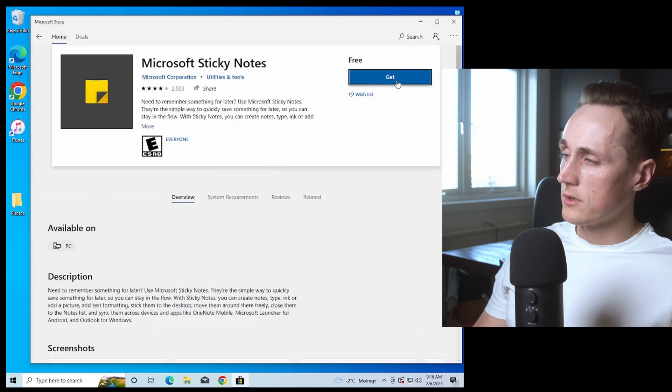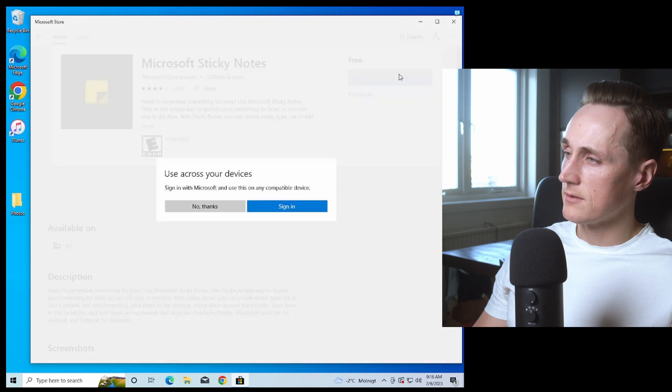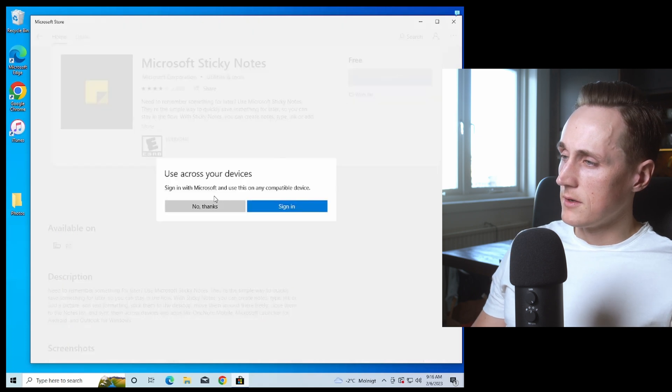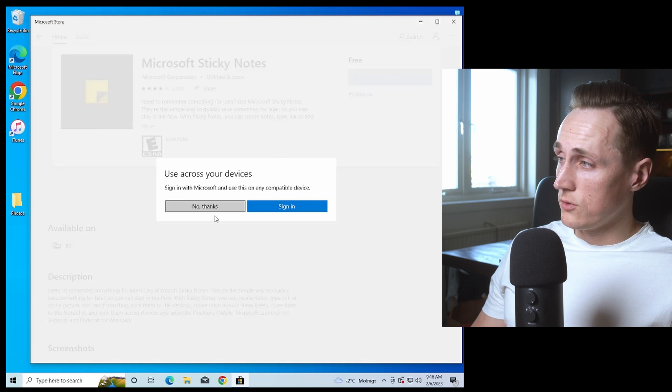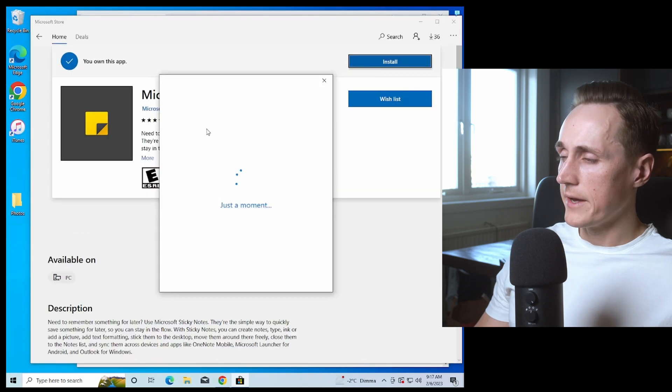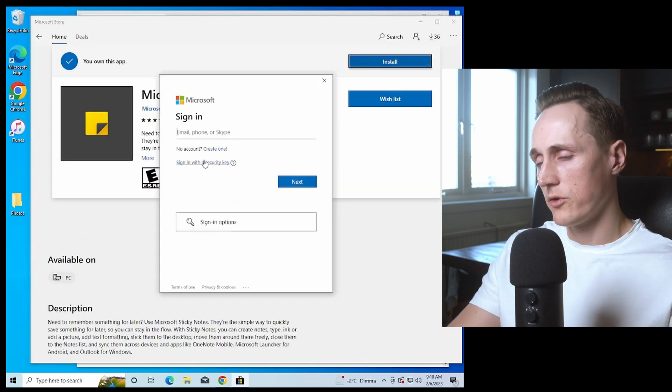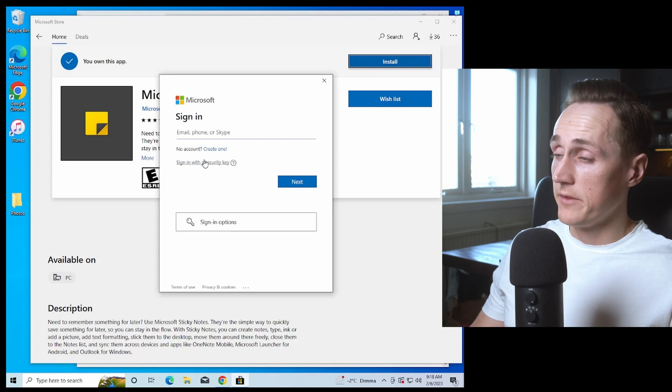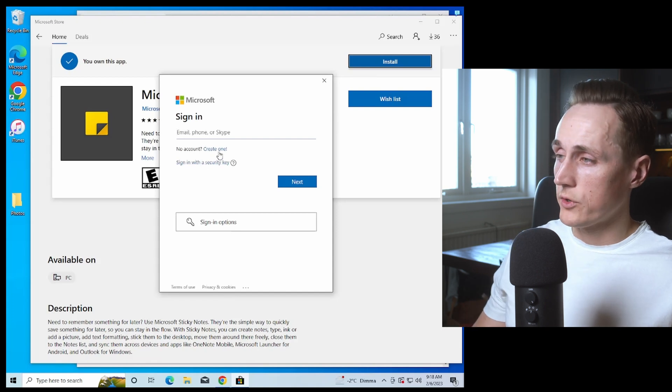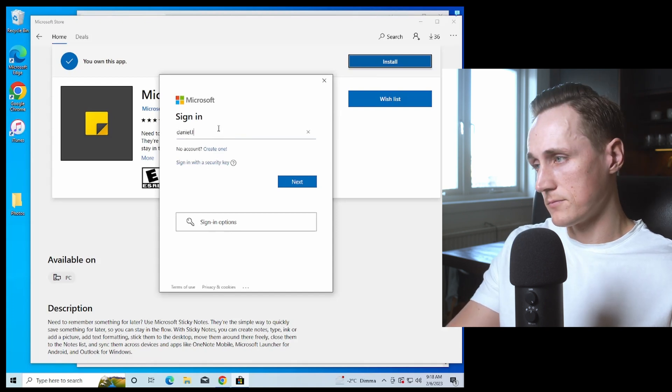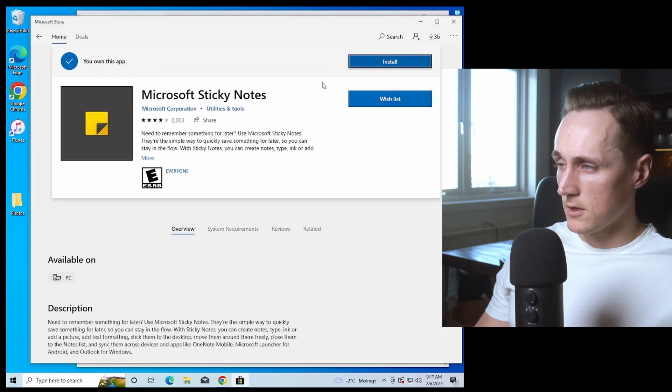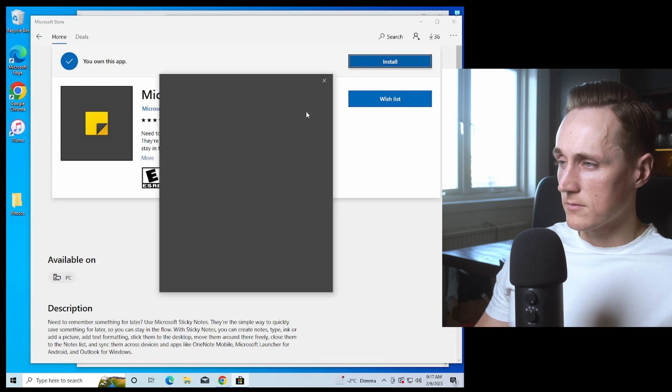Press the button that says Get. You'll need to log in to your Microsoft account. Either use an existing one or create a new one. Then press the Install button.